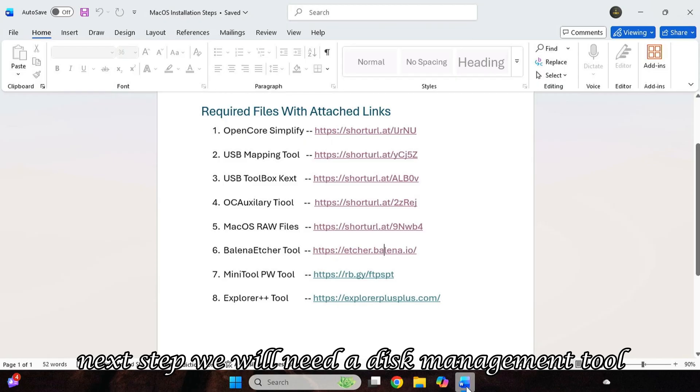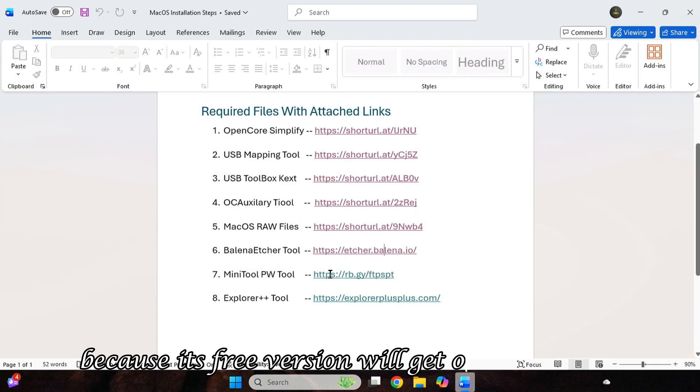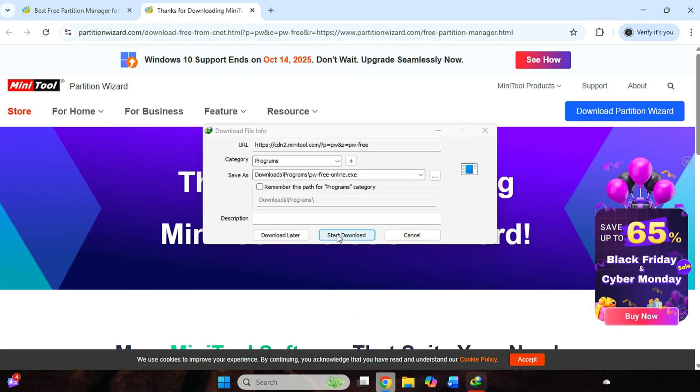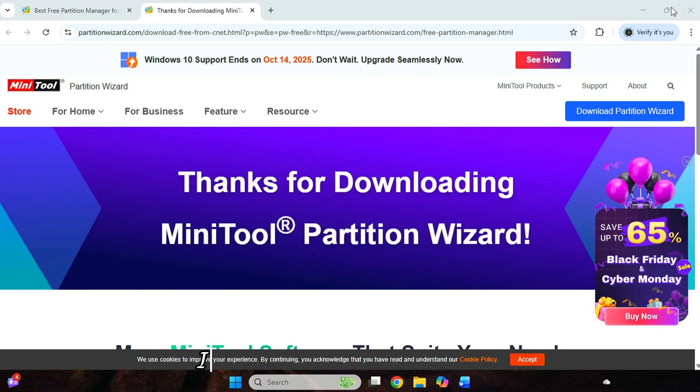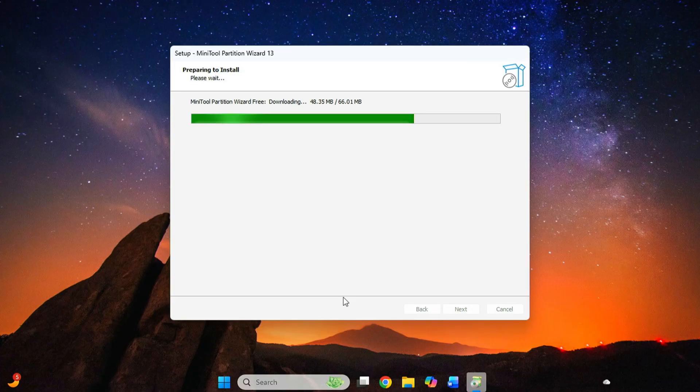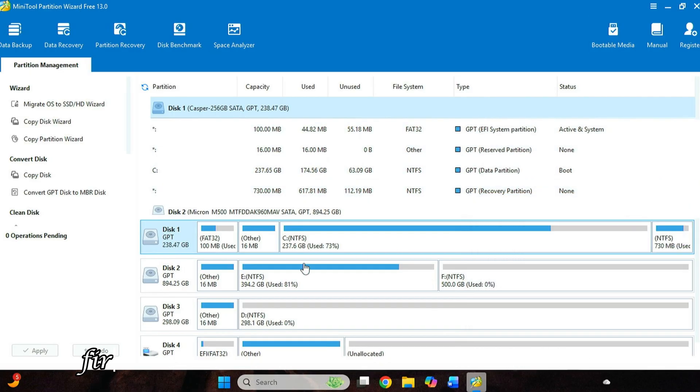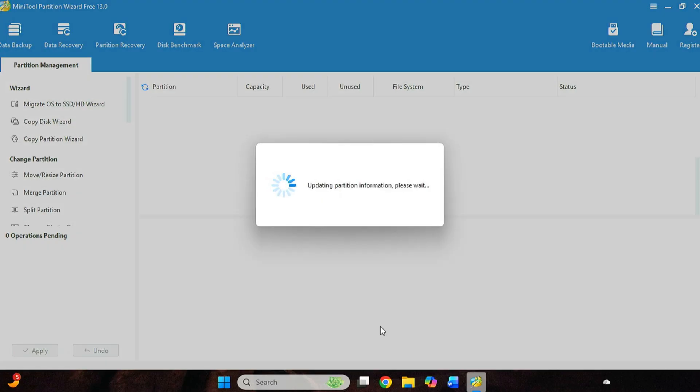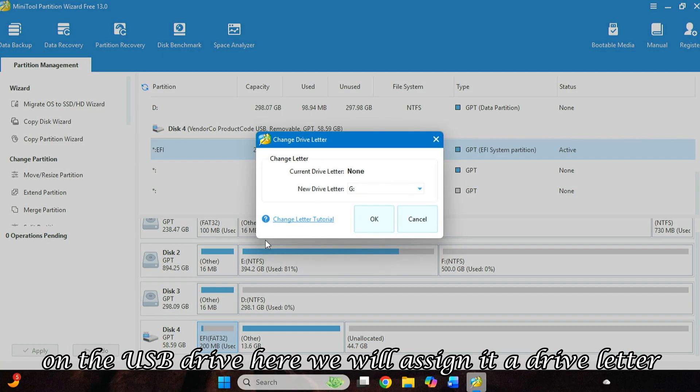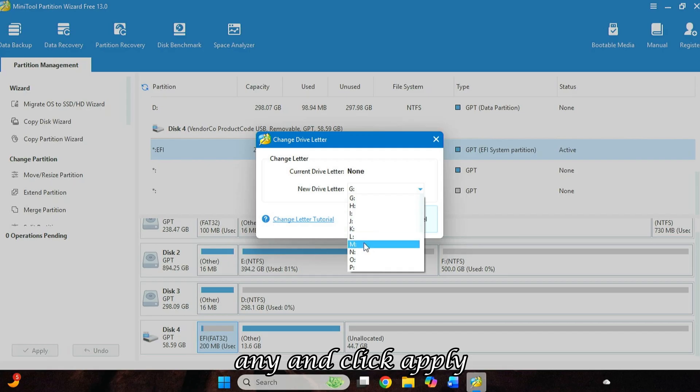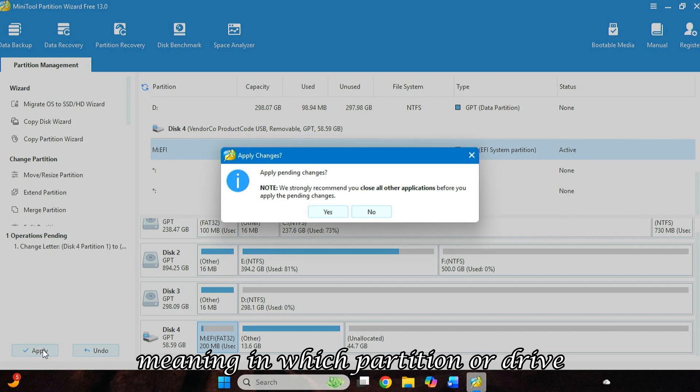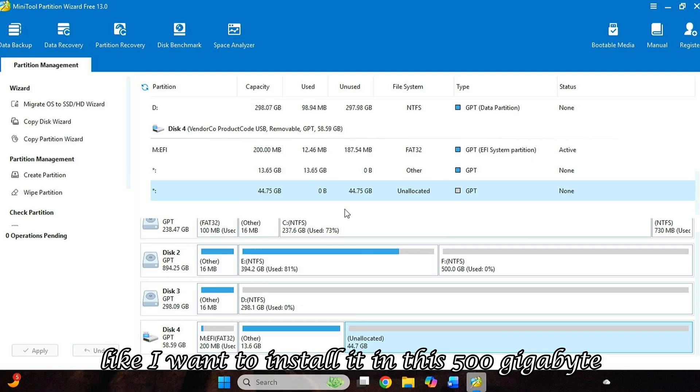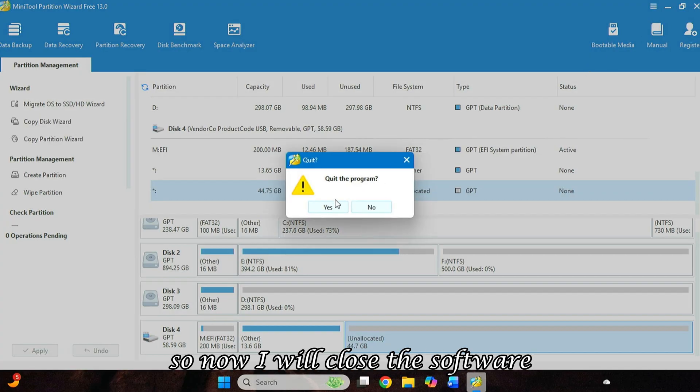Next step, we will need a disk management tool. So I have used Minitool Partition Wizard here, because its free version will get our work done. So I will click on the link and download the software. And after the download is complete, I will open it and install it. After installation is complete, I will launch it. And here you will also get my USB drive. First, I will reconnect it so that no error occurs. So here you will also get the EFI partition on the USB drive. Here we will assign it a drive letter and click Apply. And where you want to do the installation, meaning in which partition or drive, you can format it and give it a name. Like I want to install it in this 500GB free partition. So now I will close the software.